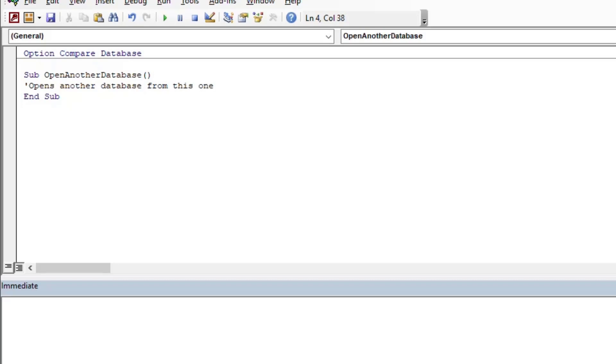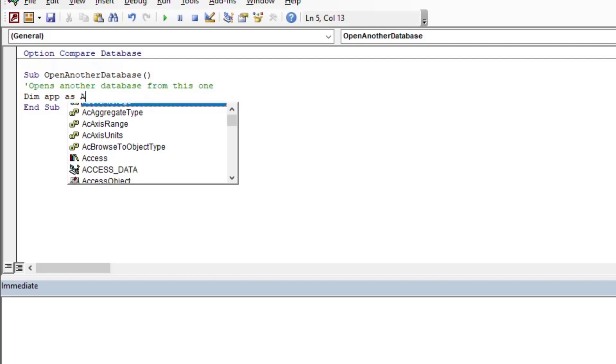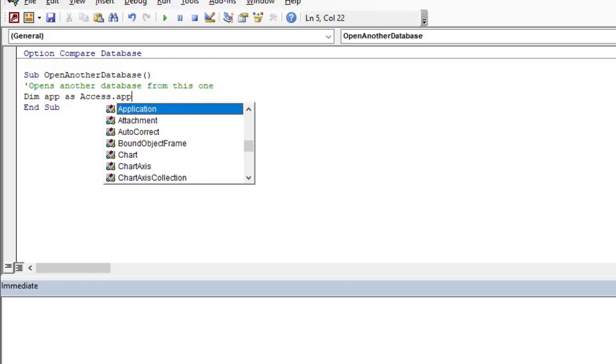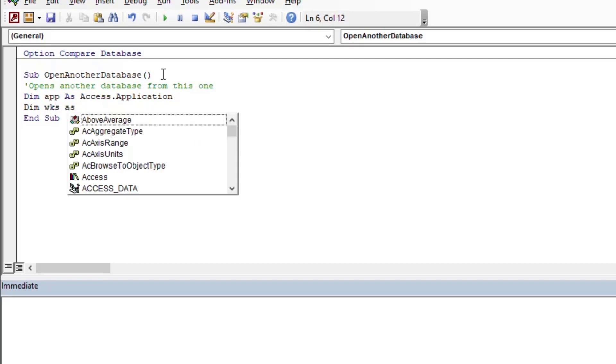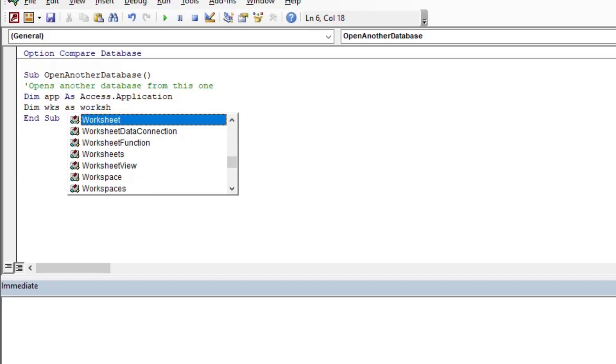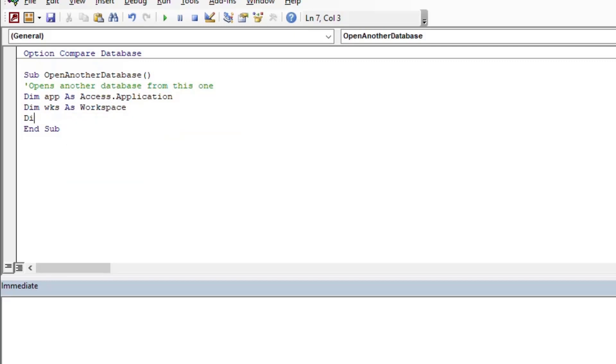And then we're going to create some variables. The first will be an application variable. Now this is going to be an early binding example. I can explore early binding and late binding in another episode, but for this example this is kind of one of the most simple ways that you can do this.